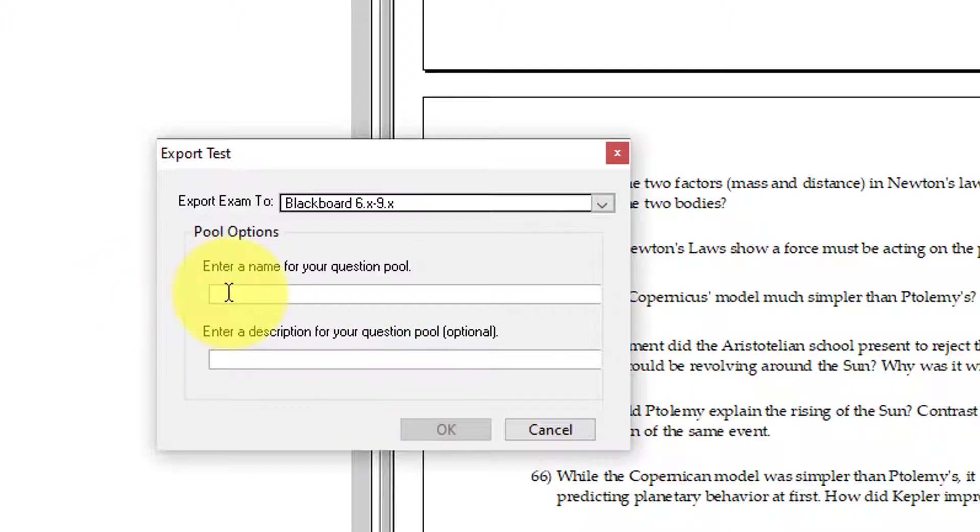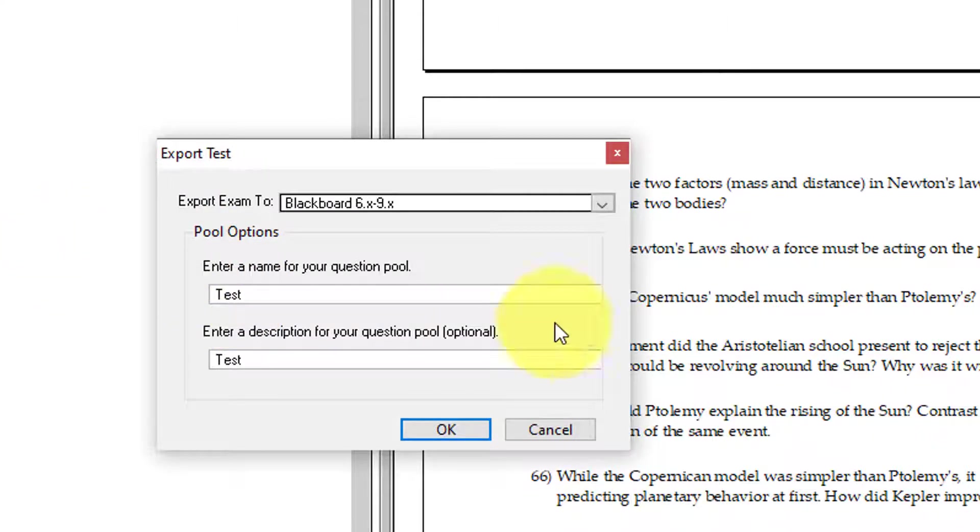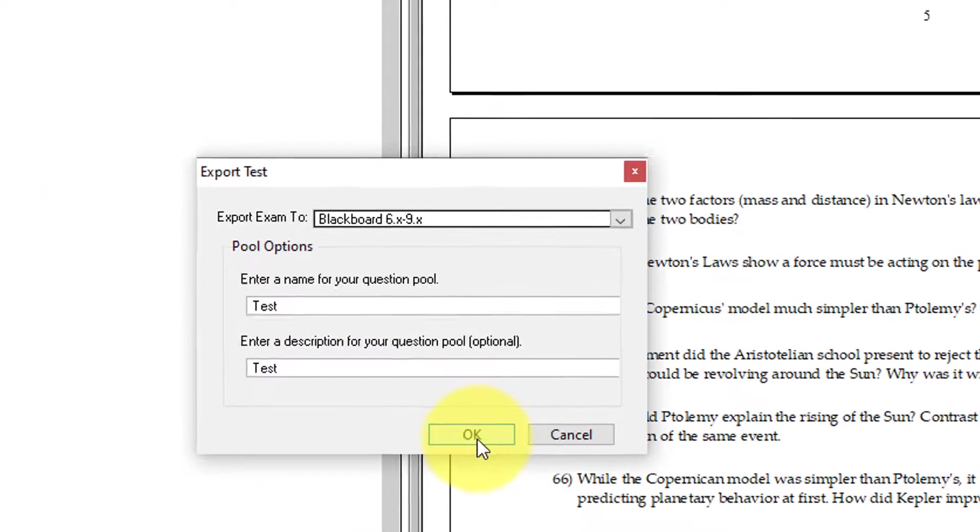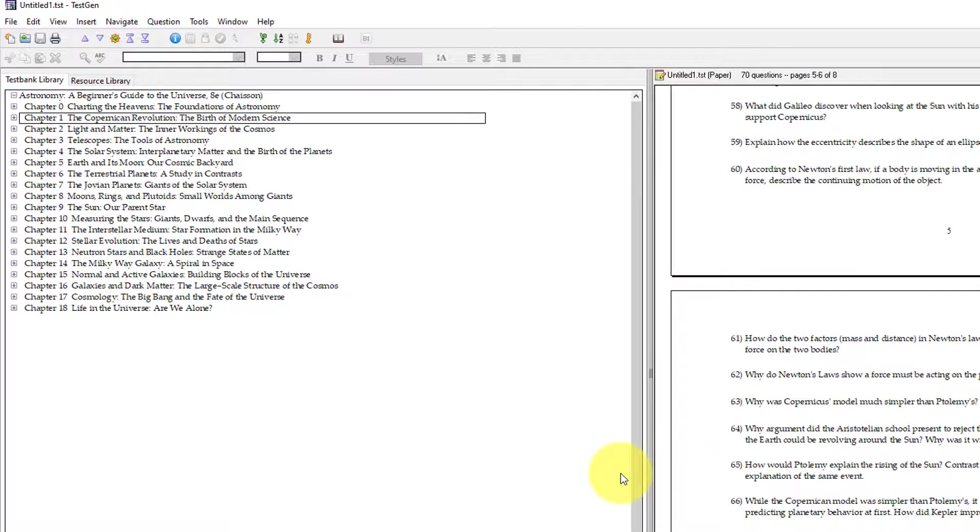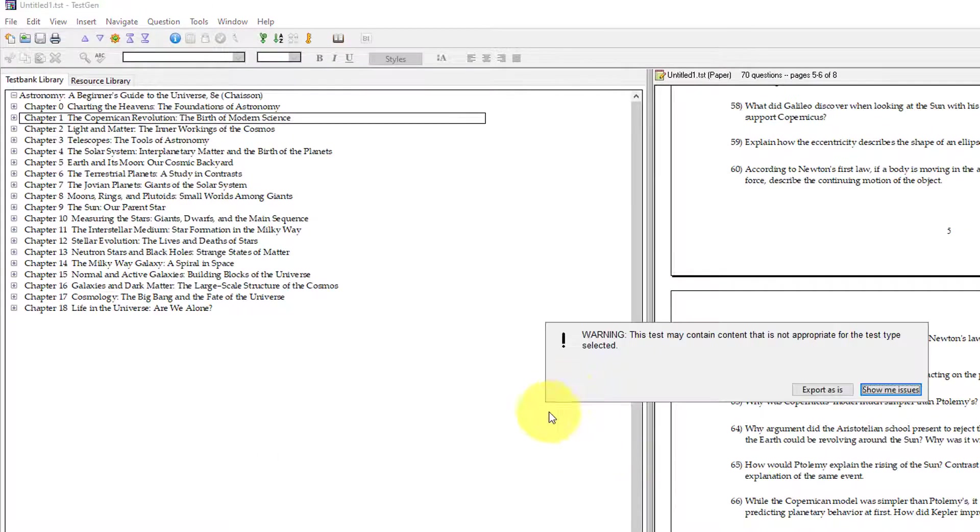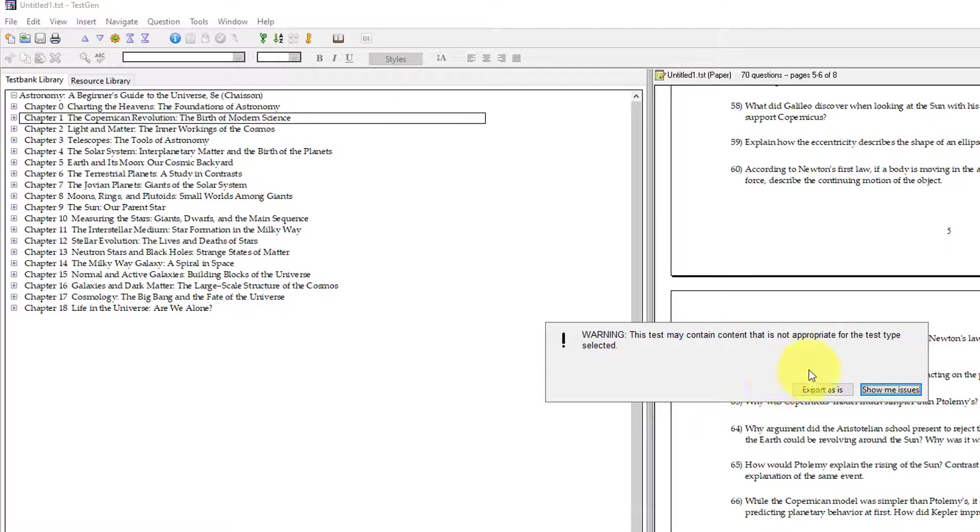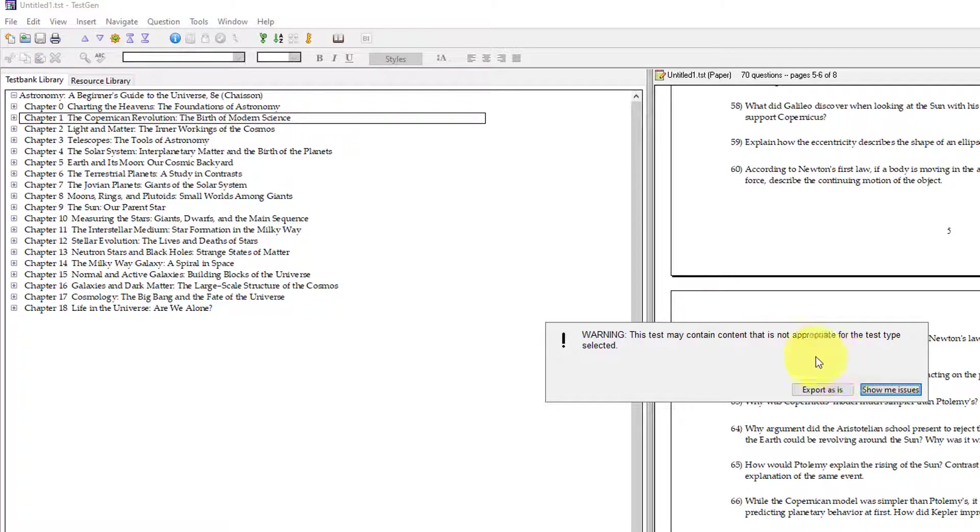I can call it whatever I want. In my case, maybe I'm just going to call it Test. And you don't have to put a name for the pool, but I'm going to just to make my life easy. And then I'm going to export that out. It'll warn you if there are certain question types that aren't allowed, but it will still try to export as well.